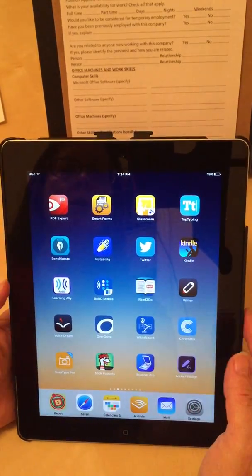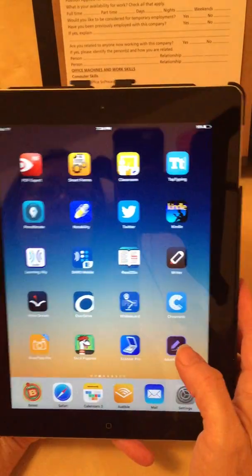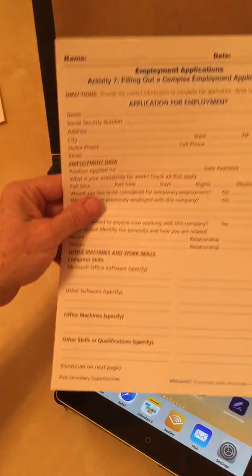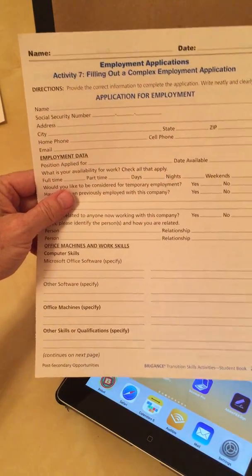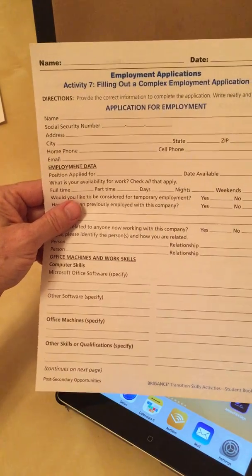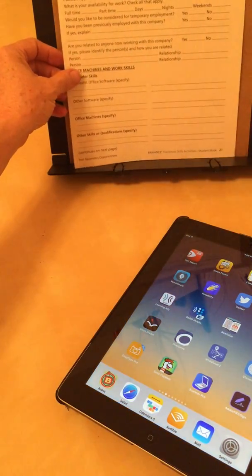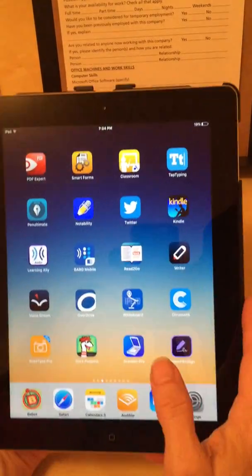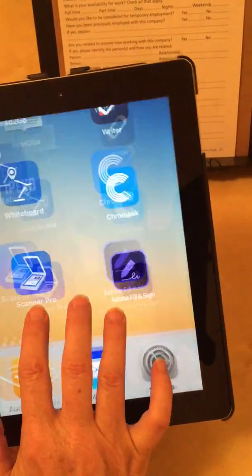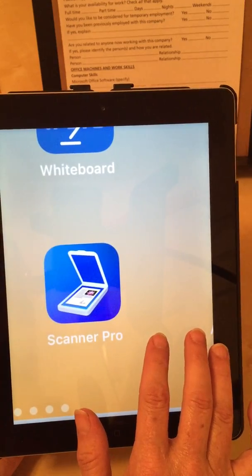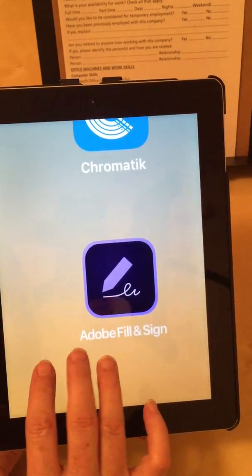We're practicing filling out applications. Since this document is mainly asking for text to be filled out and not any kind of drawing, using Adobe Fill and Sign is going to be a fine choice. Let me show you the two apps we're going to use: Scanner Pro by Readdle and Adobe Fill and Sign.